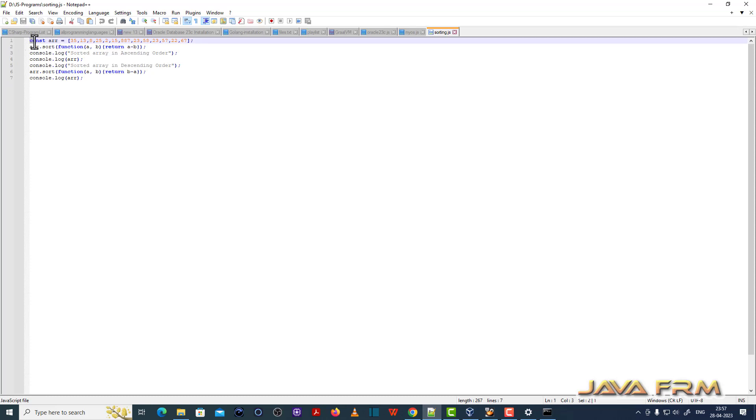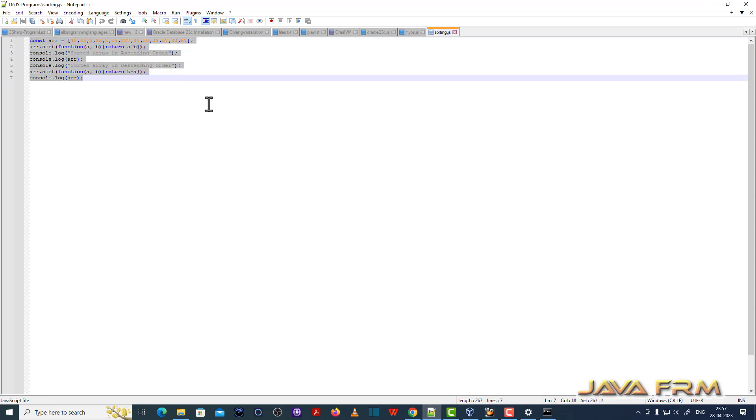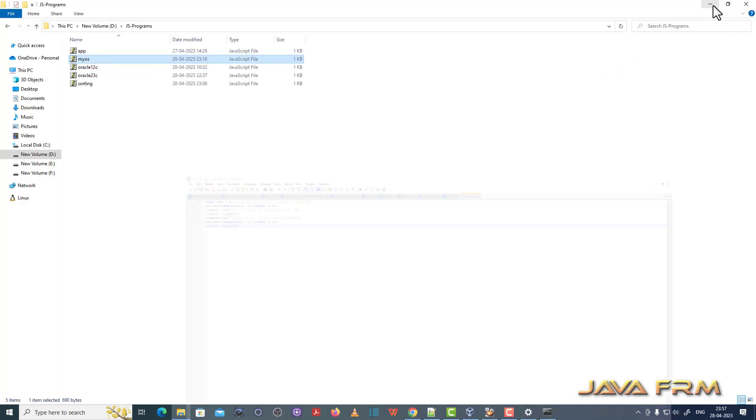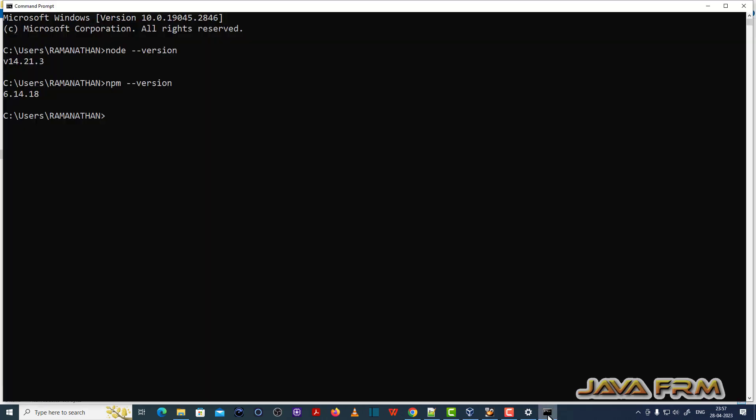The second program I am going to run is sorting.js. It will display the numbers in ascending order and descending order. Two JavaScript programs I am going to run with Node.js command.